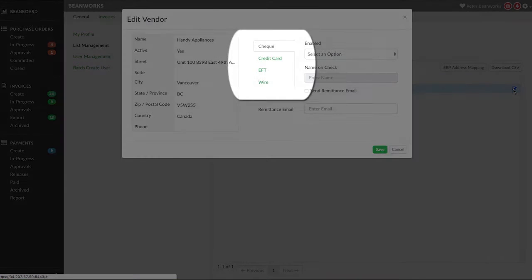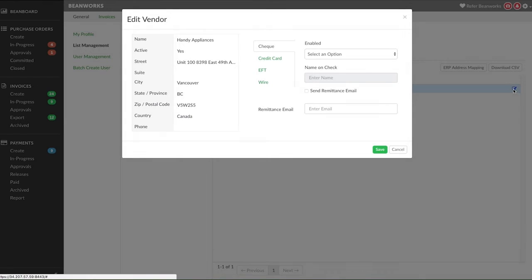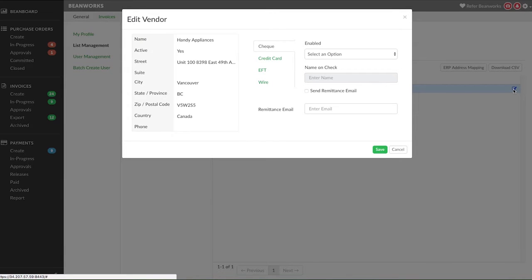The payment methods you're using will appear on the right. Typically each vendor will be onboarded with one payment method, but in some rare cases they may have more than one. Select the payment method you want to onboard that vendor with.